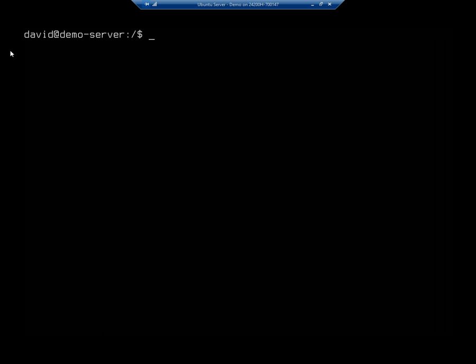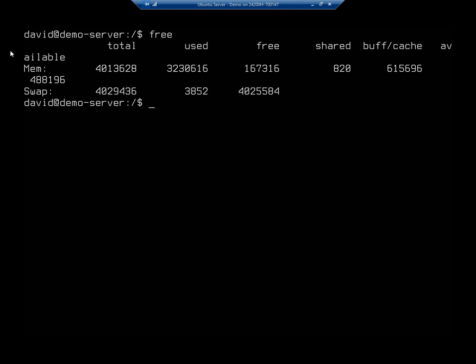But if I want to look at total usage, I can use the command free. And this is going to give me my total memory, how much is used, how much is free, how much is shared, how much is cached, and how much is available.